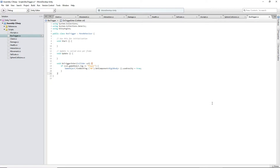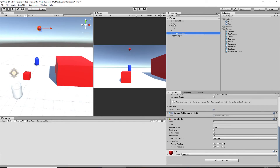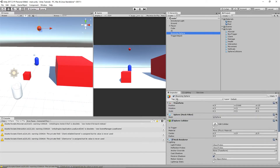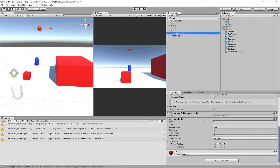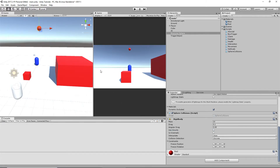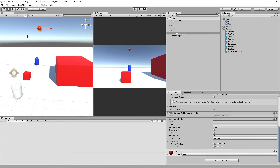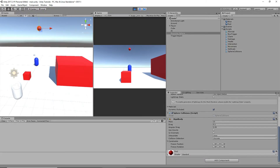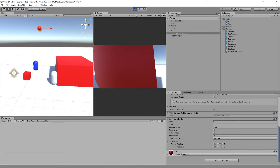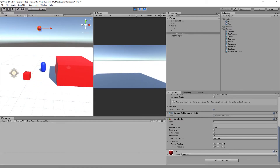So basically as soon as we walk into the trigger, this line of code will run. Since we're finding the game object with the BB tag — and there's only one — it'll go straight to that rigidbody and use gravity will be set to true, so it'll begin to fall. As you can see, the ball is not bouncing. But I walk inside the trigger... it doesn't work.